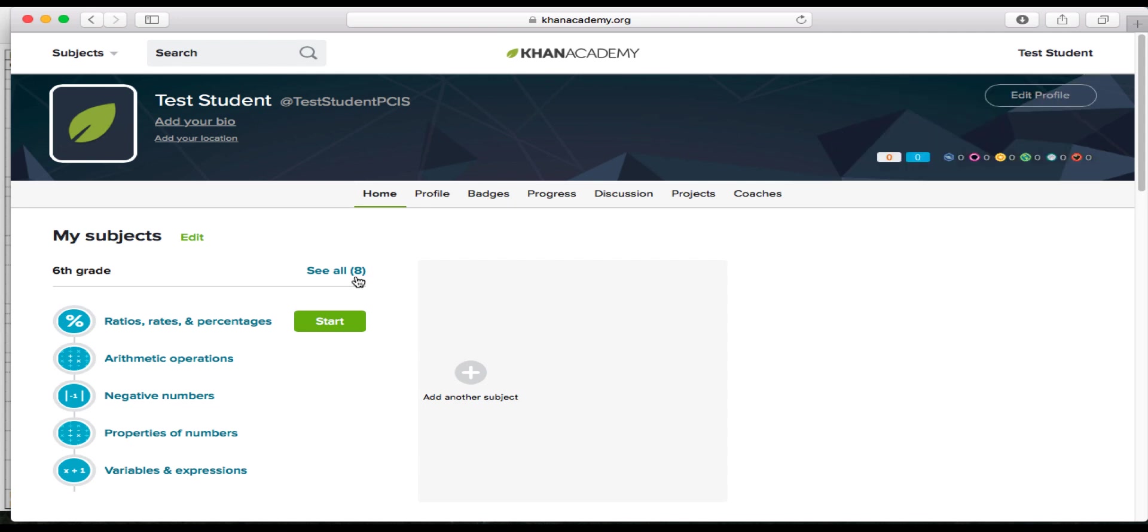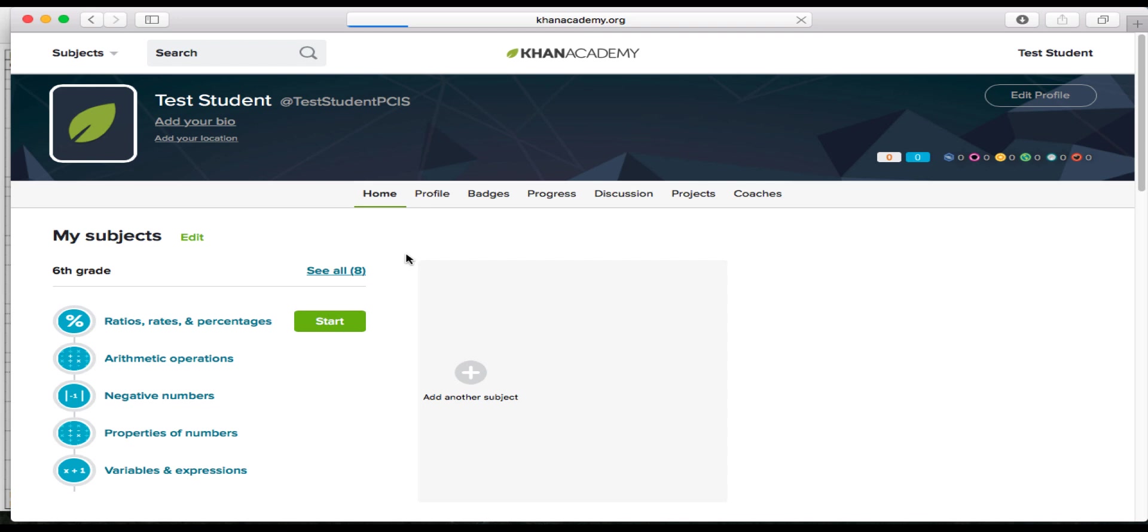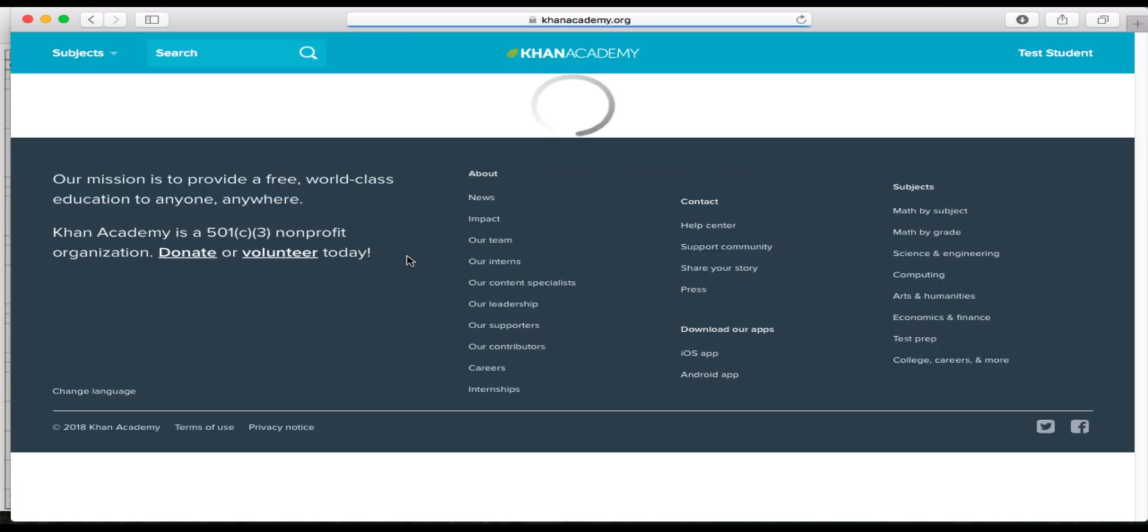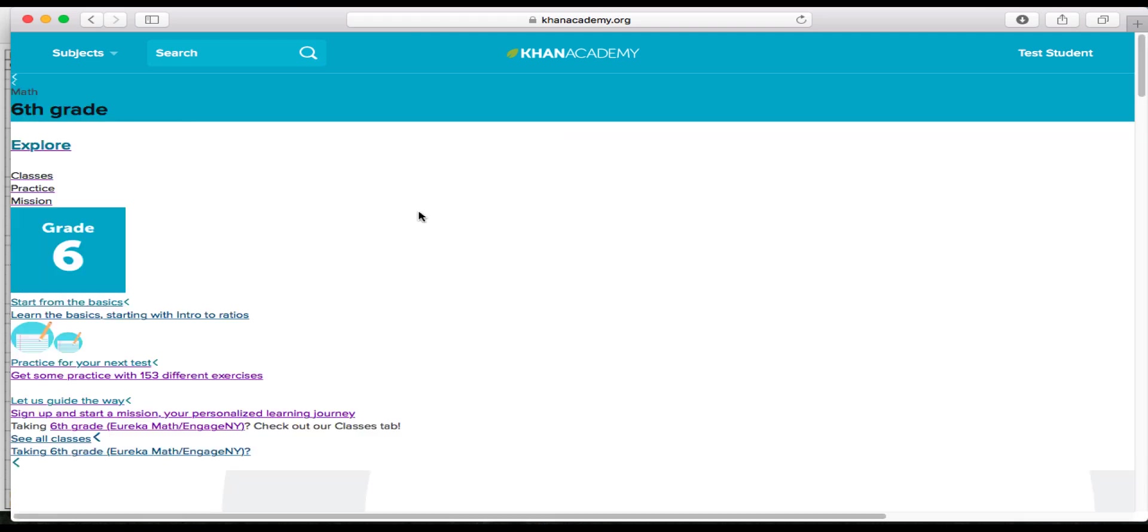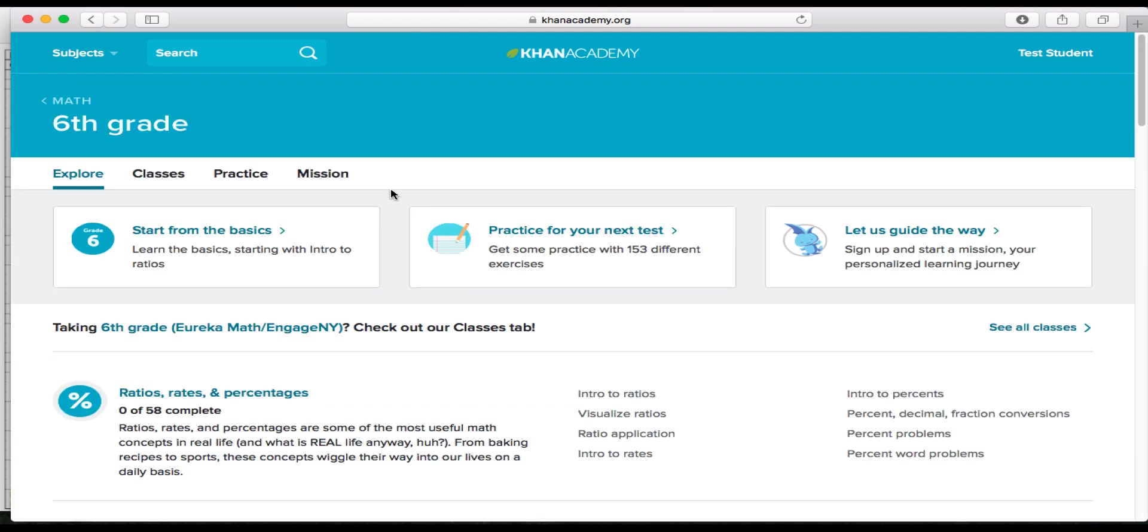If you are starting out for the very first time and haven't used Khan Academy before, you're going to go through a mission. So how you're going to get there is you'll see that there's 6th grade as your subject. Click see all 8 and then you'll always click the mission. So we'll click mission.